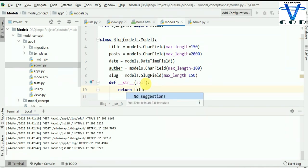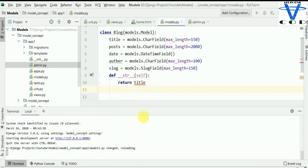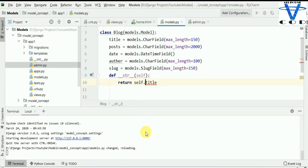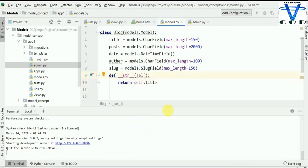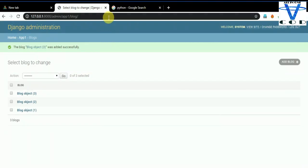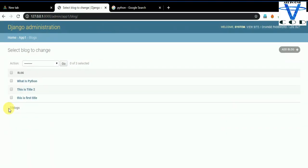Reload this, and you can see now we have 'This is the first title', 'Title 2', and 'What is Python'. That's how you can change the object representation to show the title. It's easy to understand now.